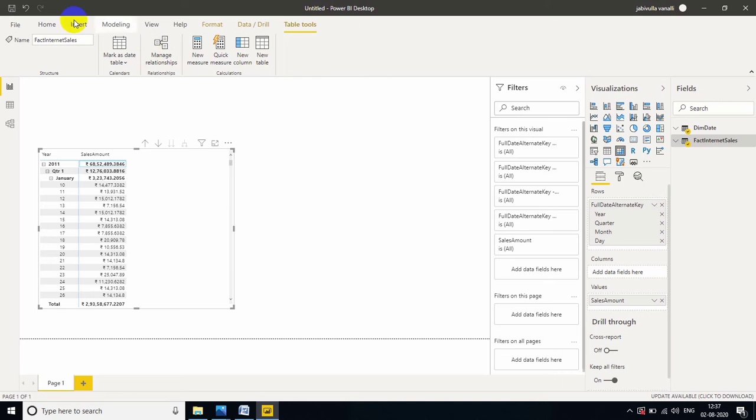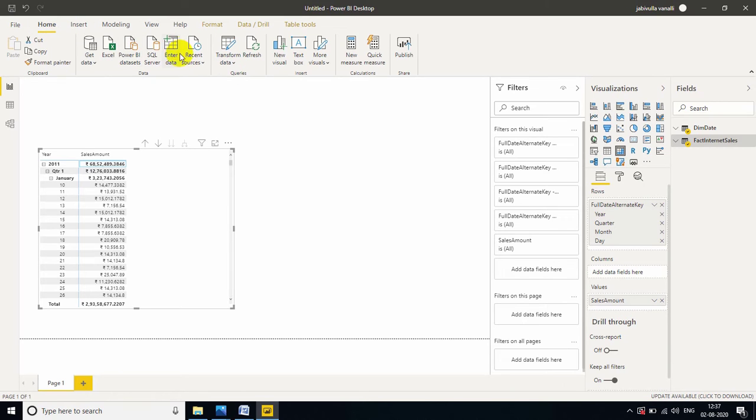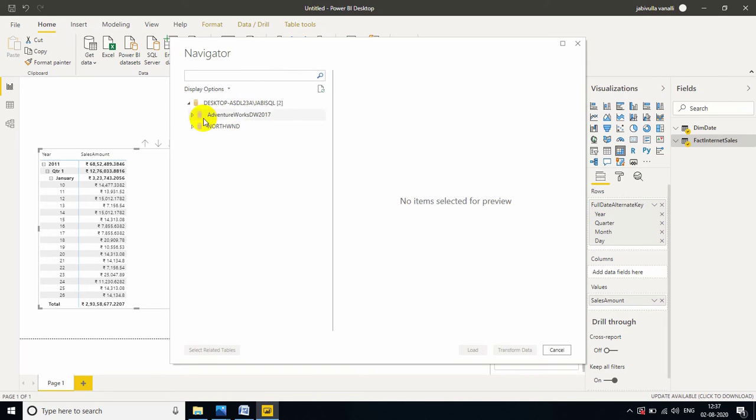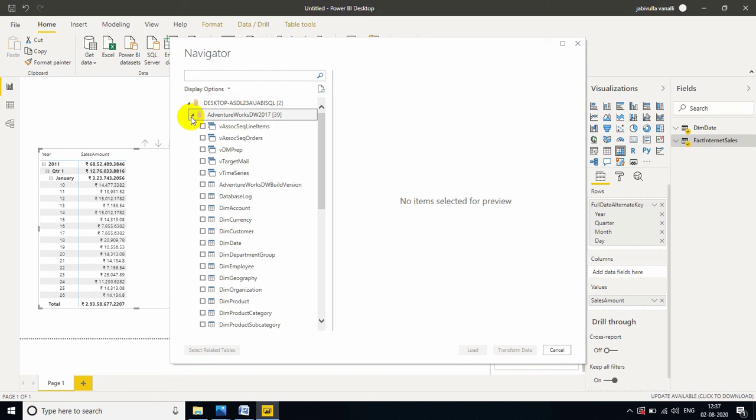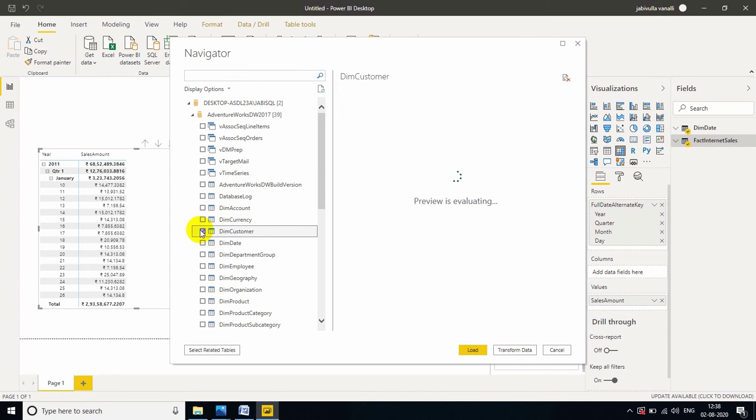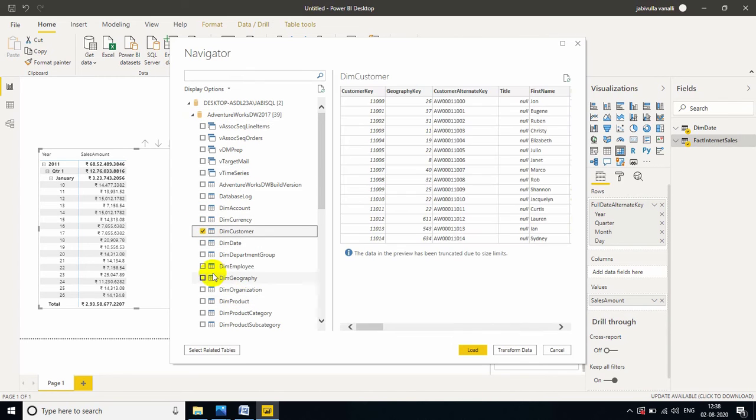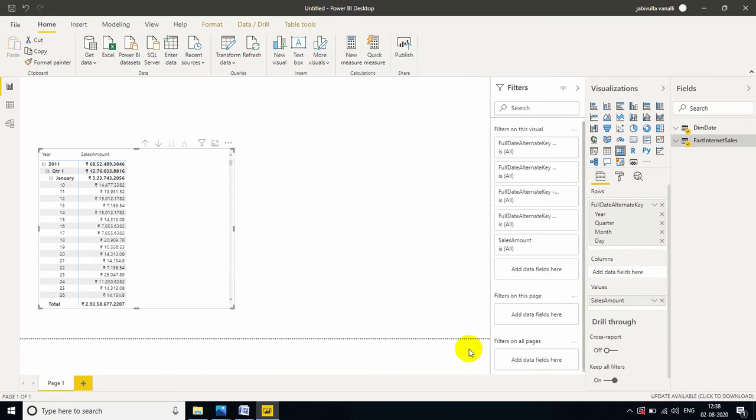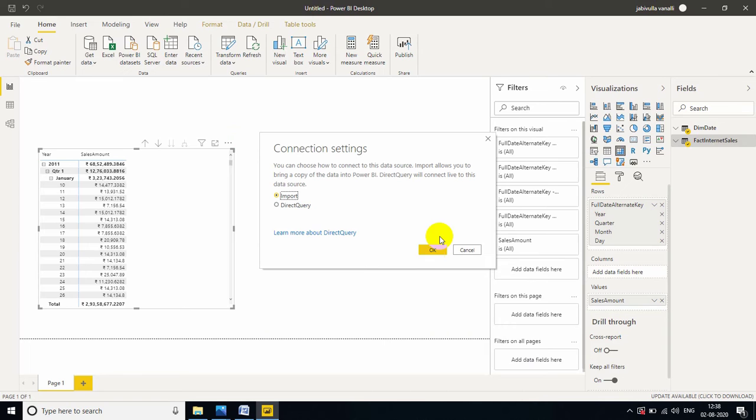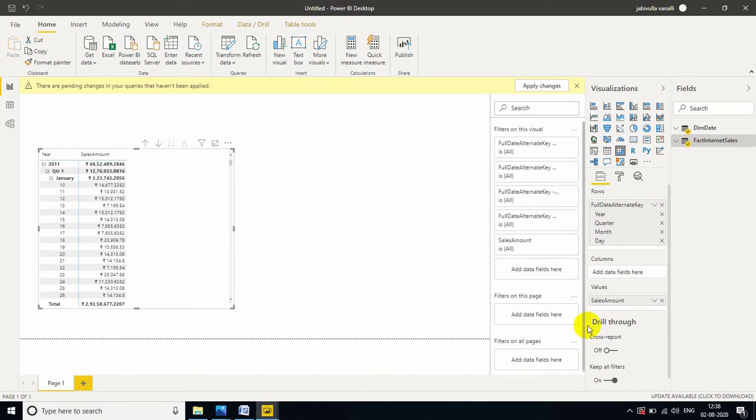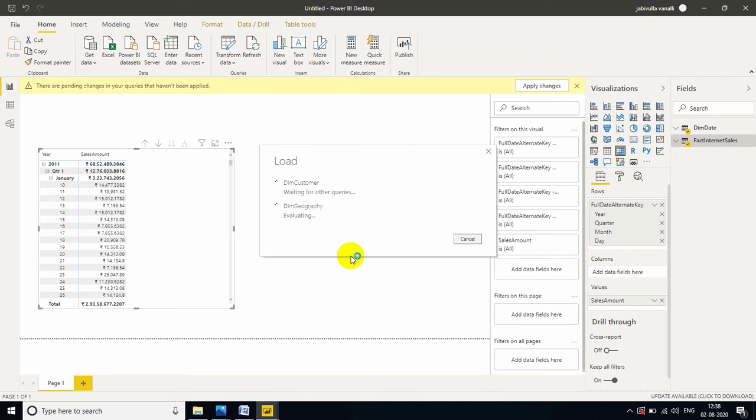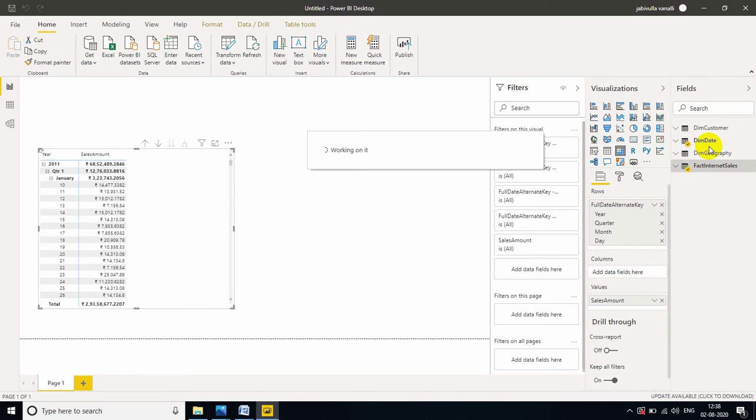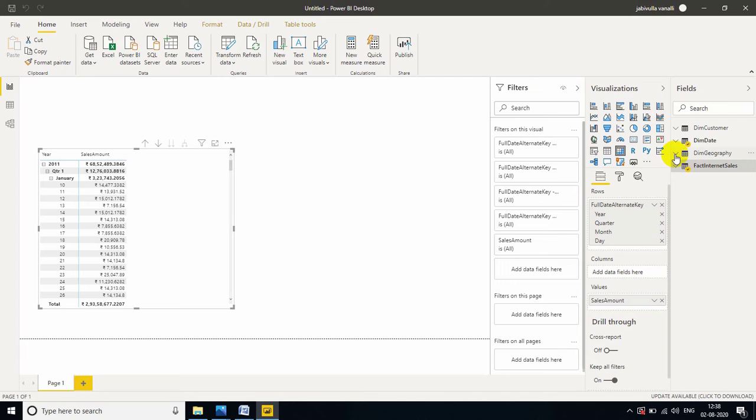Now, again, I am connecting to my SQL server. Here, AdventureWorks, DimCustomer, and DimGeography. Let me click on load. My table is loading.